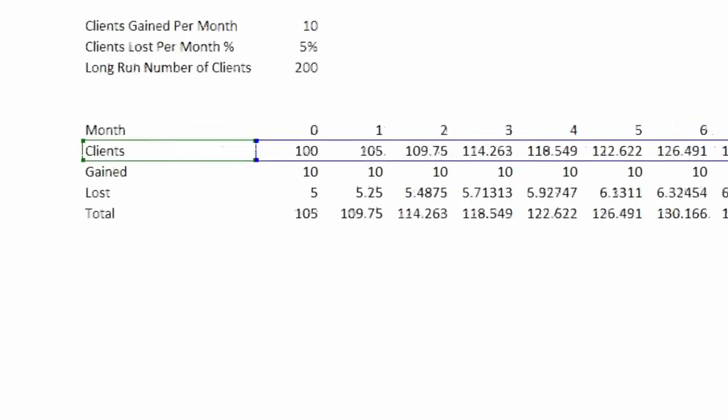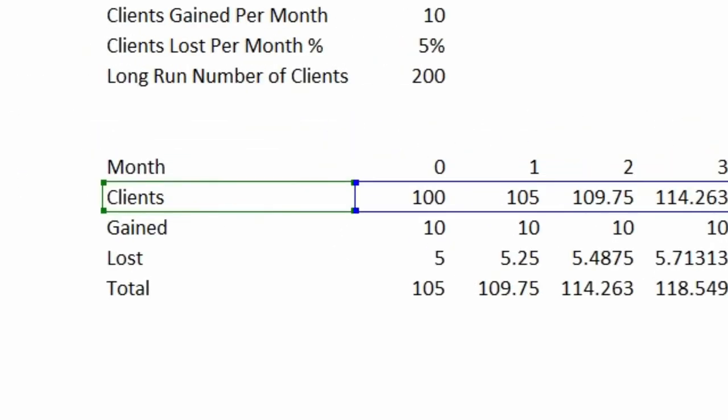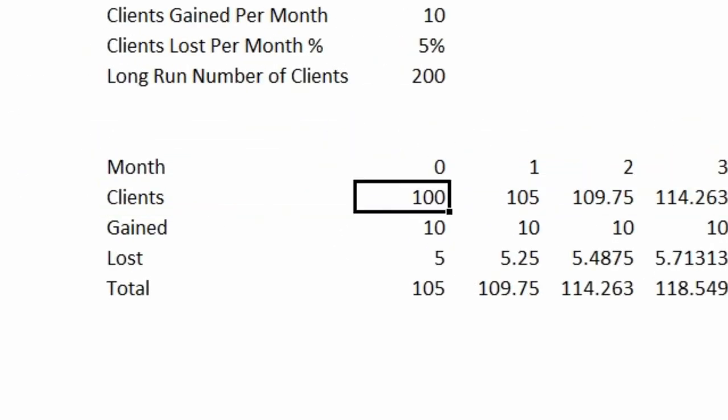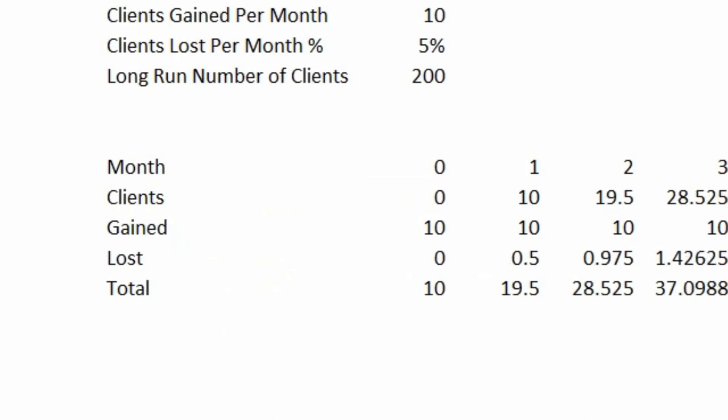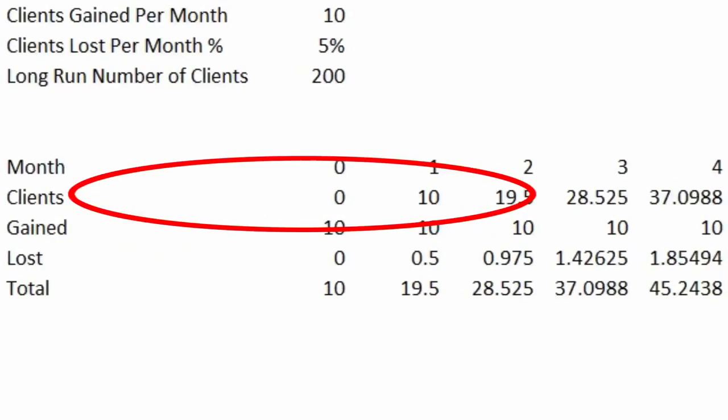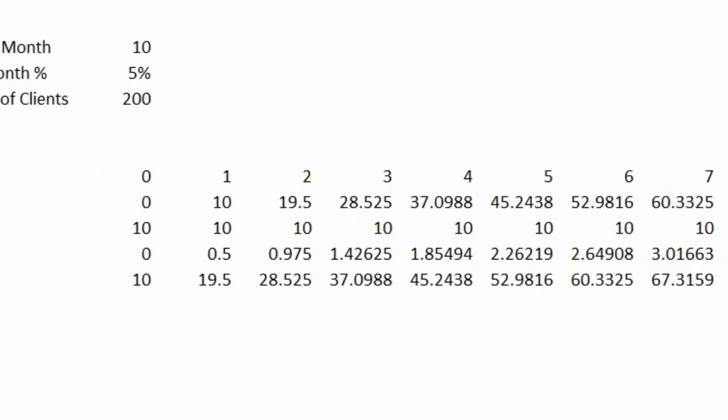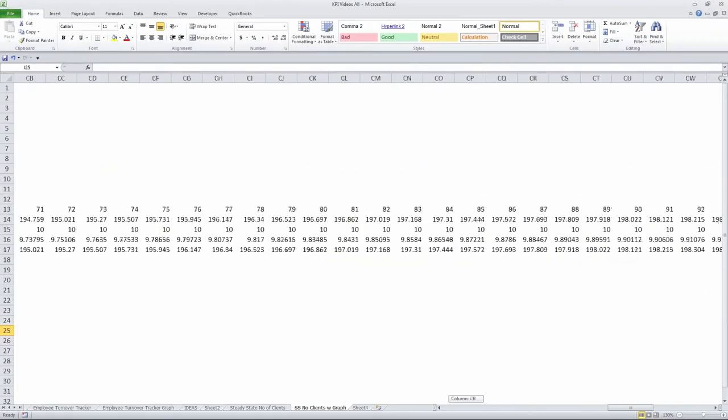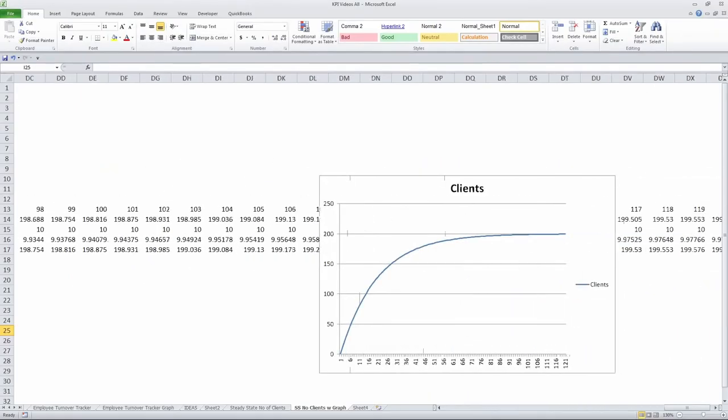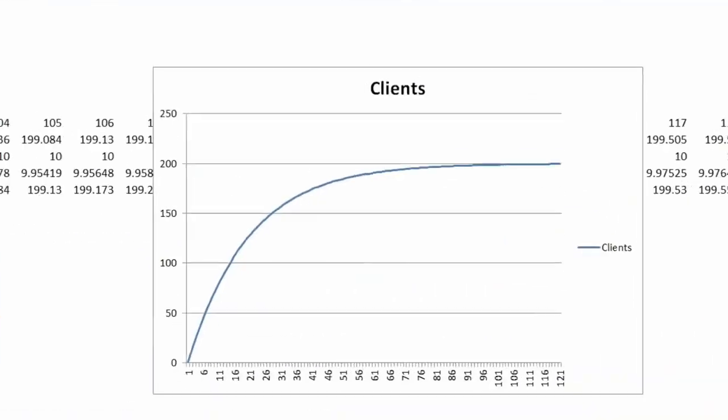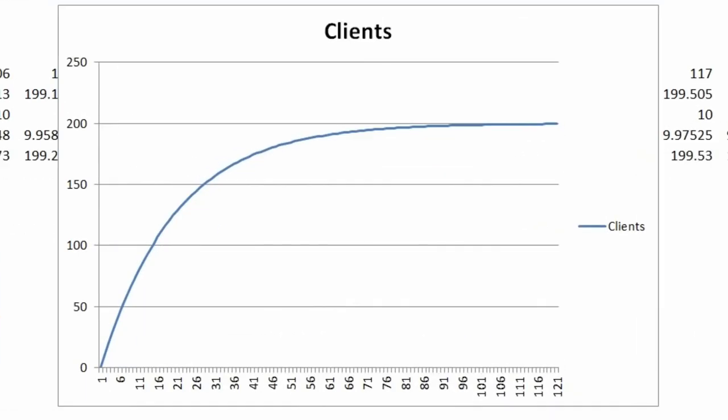If I want to go back here and say this is a brand new company, and we're starting off with zero clients, we can do that. See how the number goes to 10 to 19 and so forth, and if I go back out here and look at my graph, it adjusts accordingly.